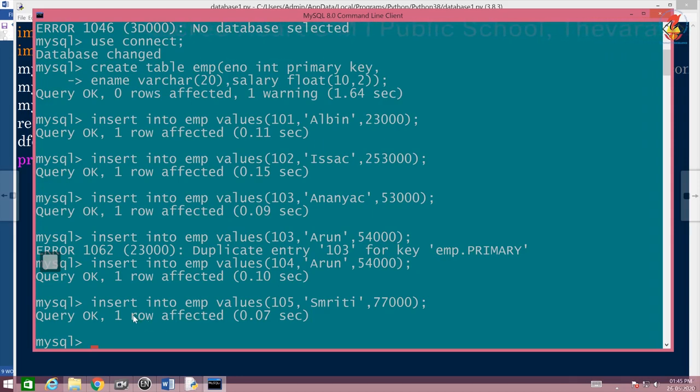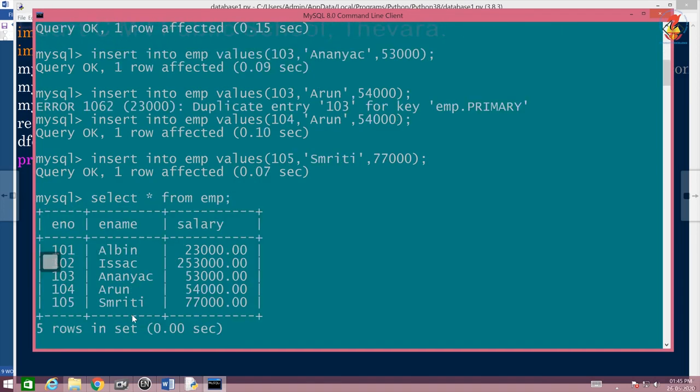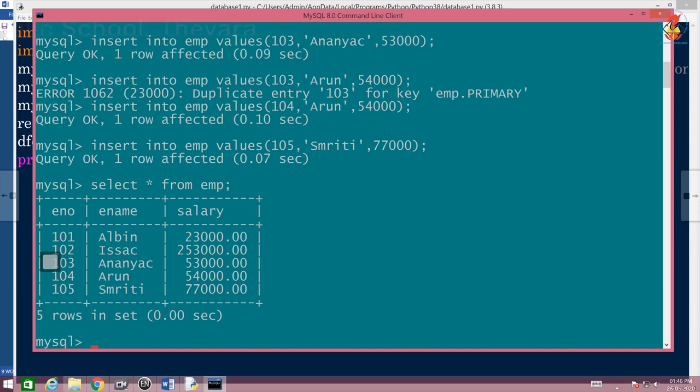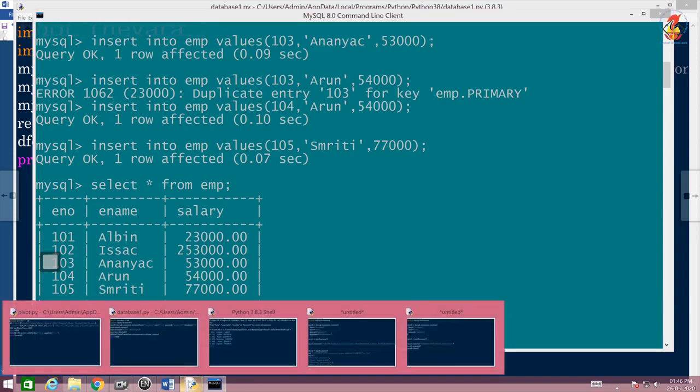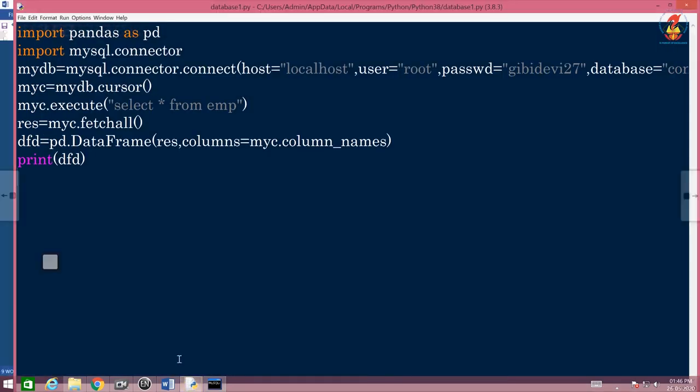So I am just going to show you select star from EMP here. See this is your existing EMP record. Now if I run this again, I have already run and kept, I am just going to show you something which I created extra.